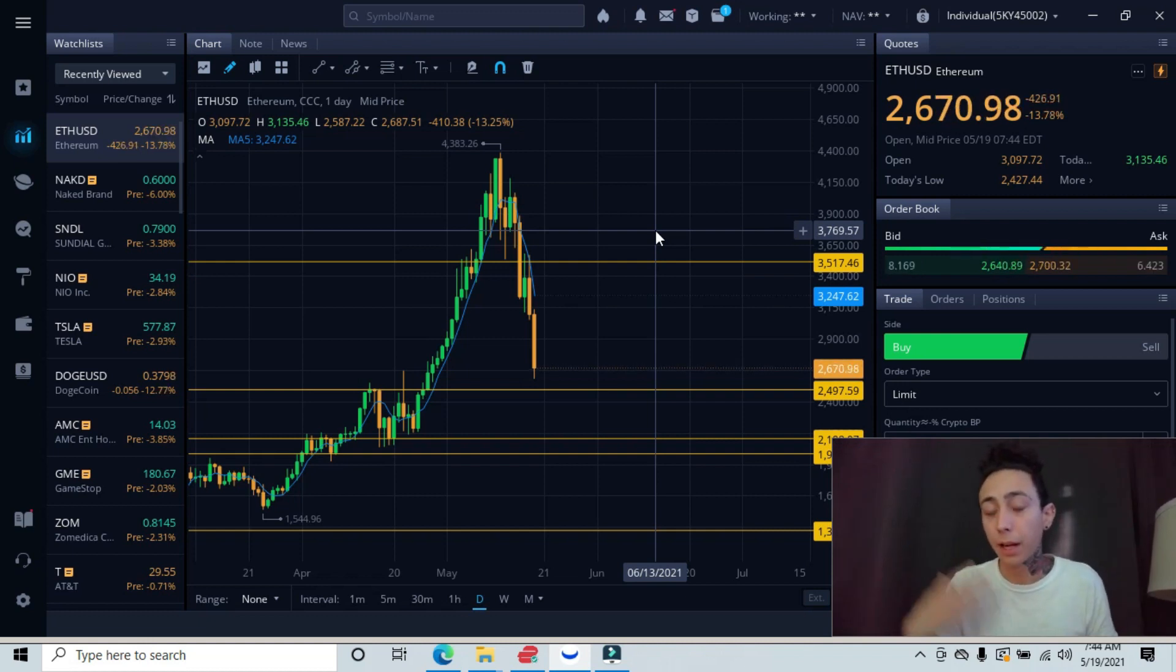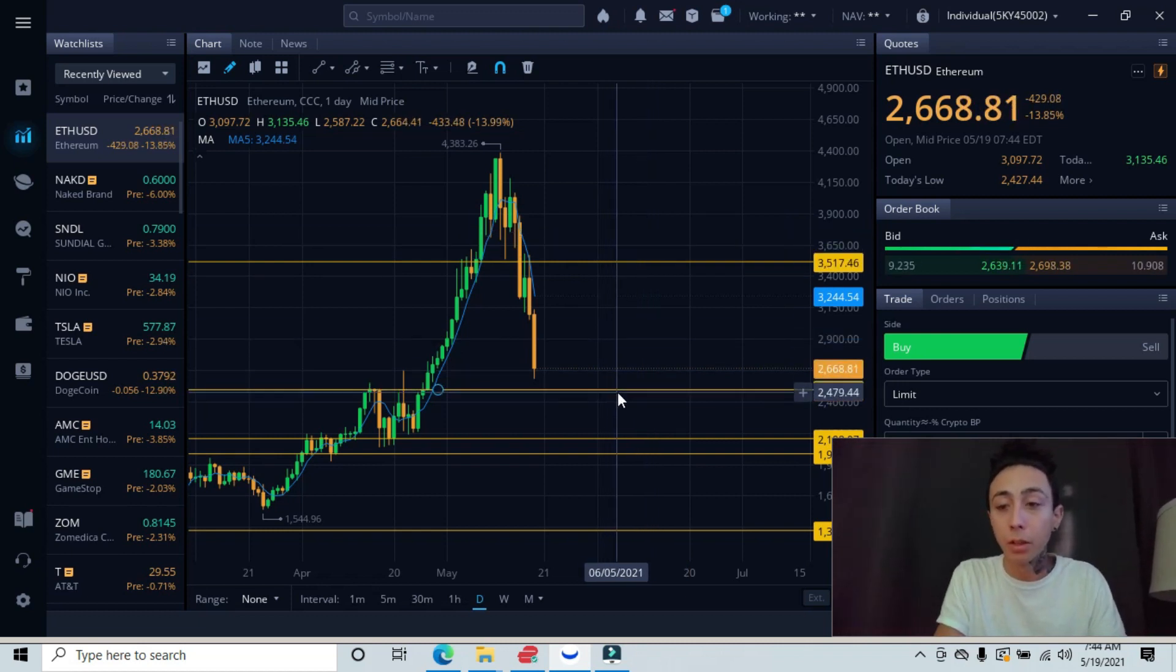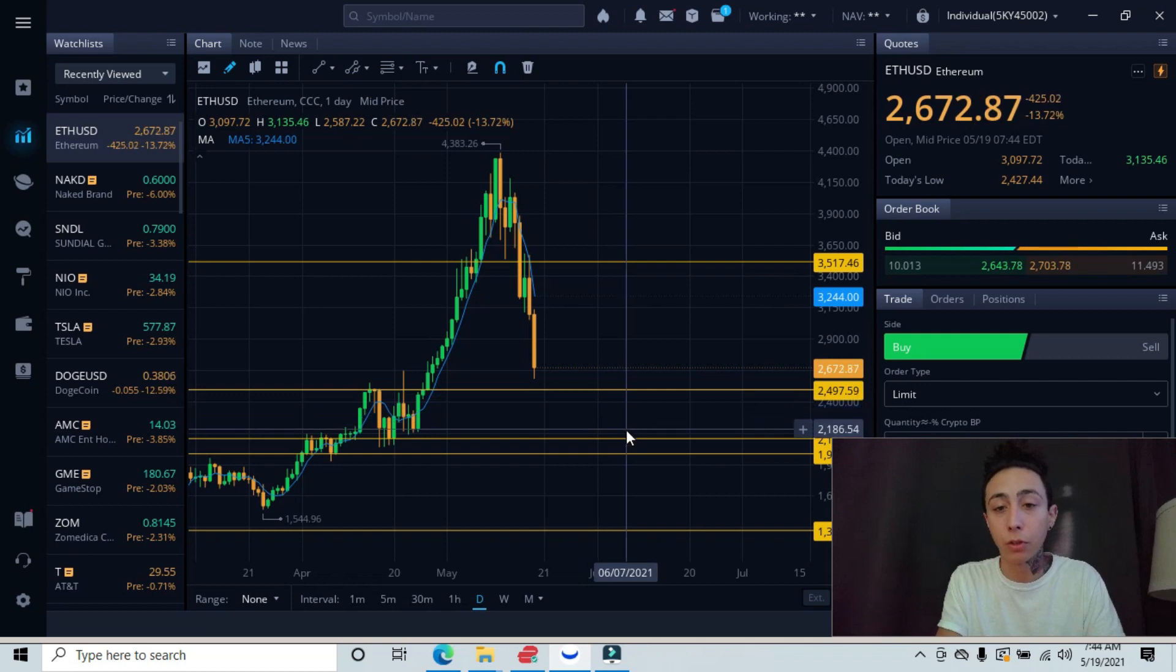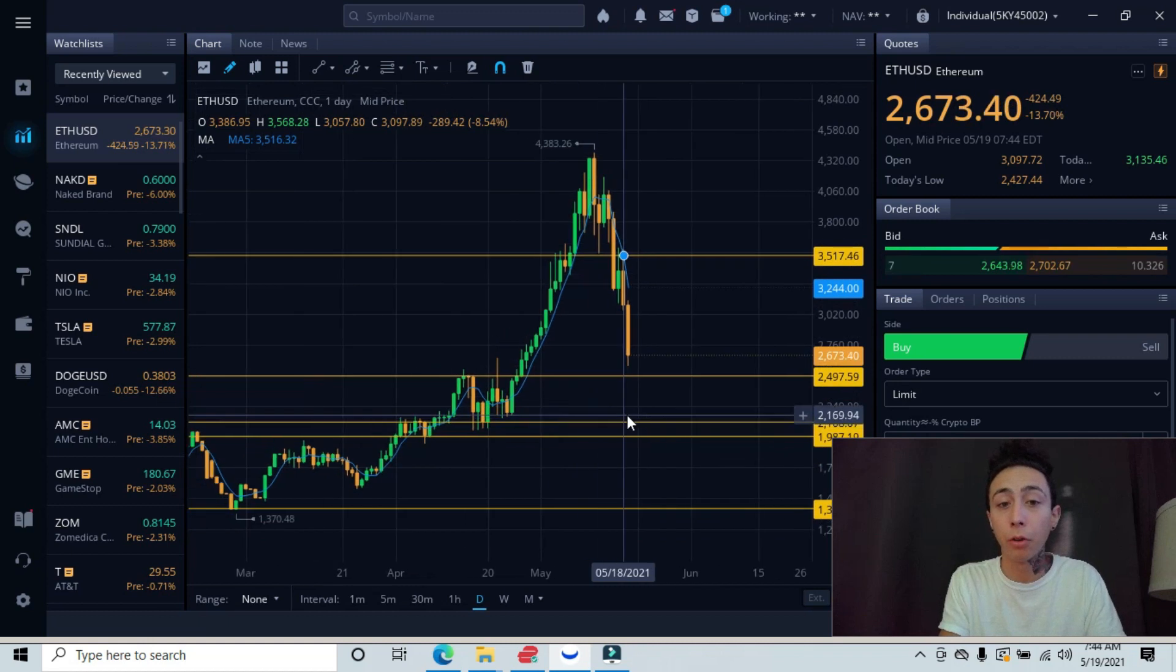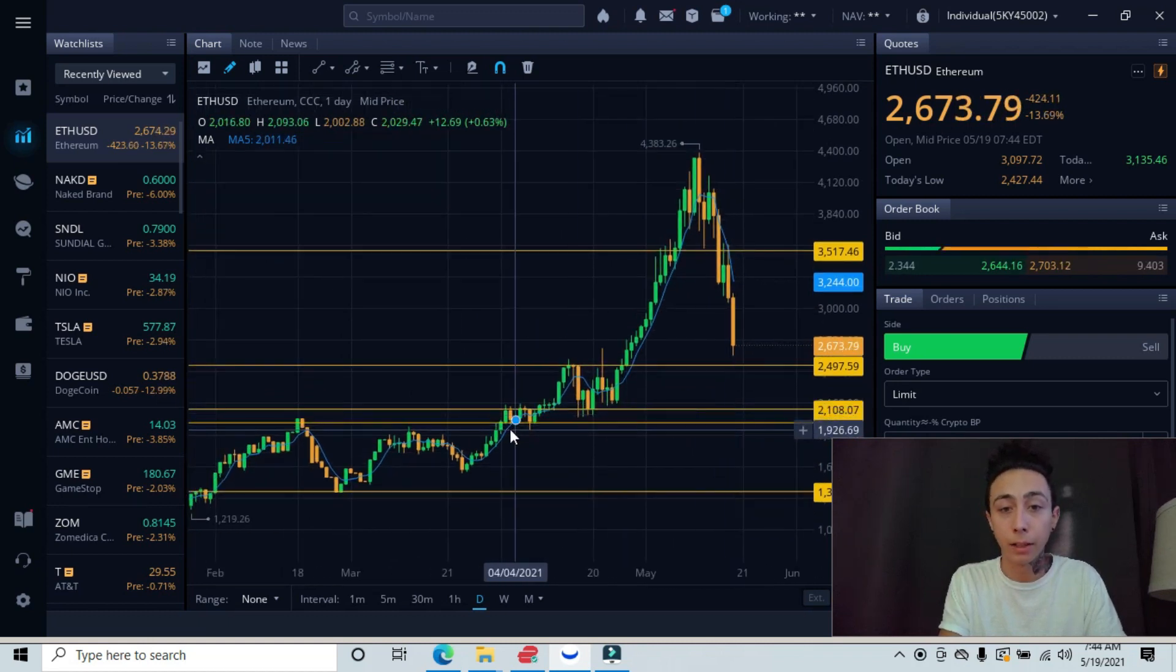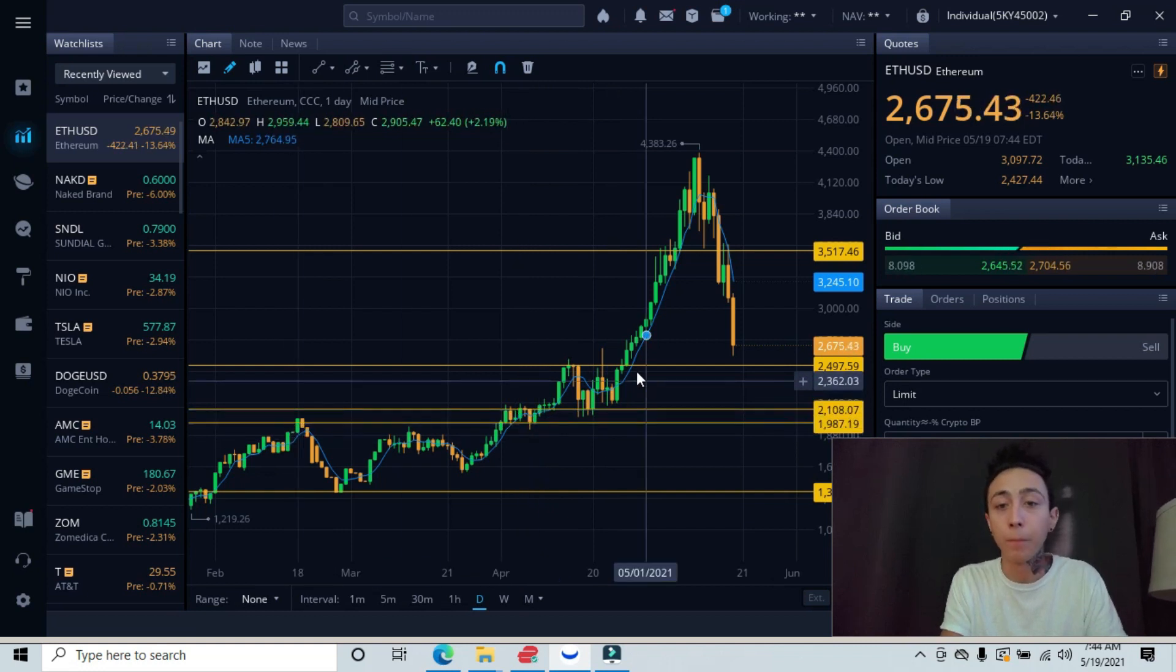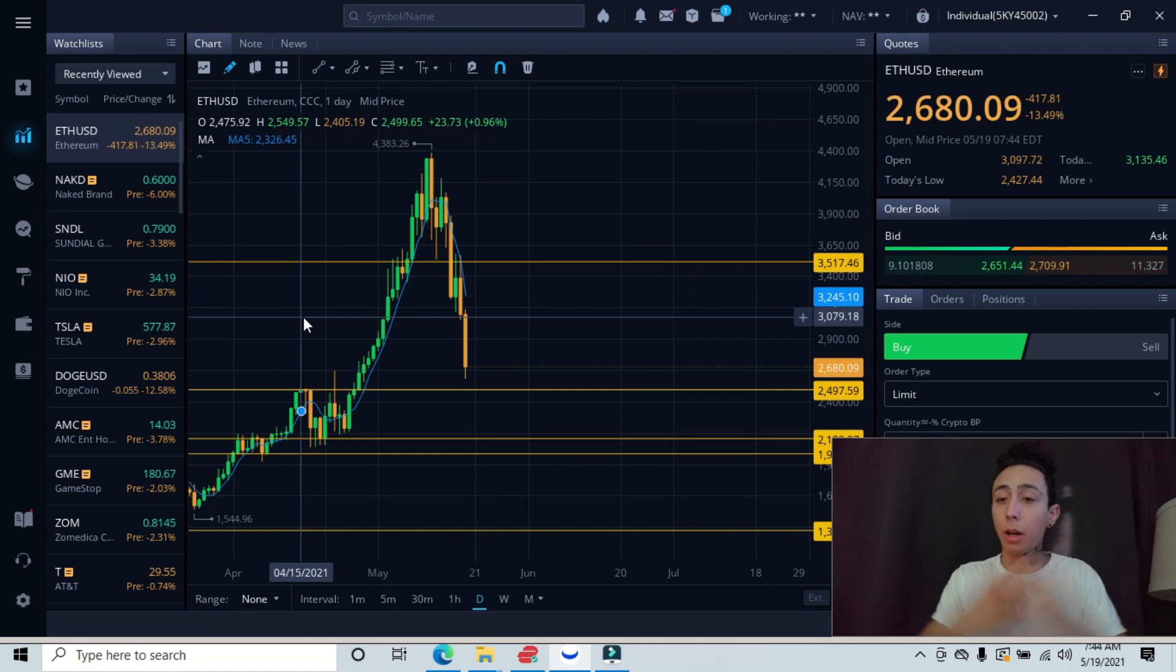The second one, I don't really have an ideal entry because we haven't tested this support yet. So the second one would be just to wait and see if we can hold on this major support line. And if we don't, then obviously your second opportunity would probably be at the $2,100 level. That being our other level of major support, and that is clearly tested. You can see over here, over here, and even back over here.